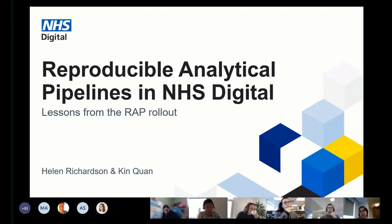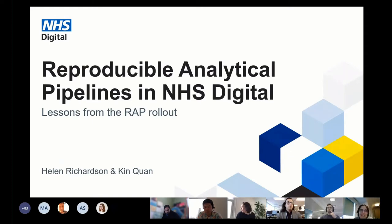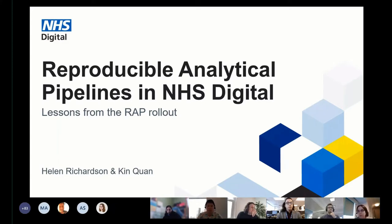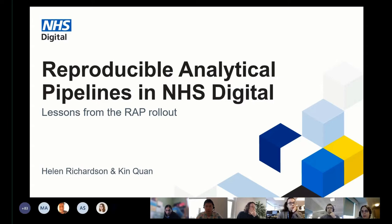Enchus Digital is a very large organization with multiple directorates and disciplines, so there was and is a real challenge of embedding RAP practices across the organization. We have pulled a few slides here that cover the key points that helped our RAP cause and lessons learned from the RAP rollout at Enchus Digital.